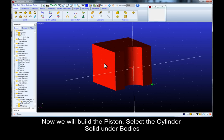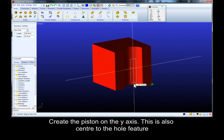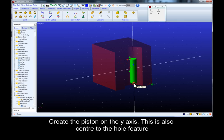Now we will build the piston. Select the cylinder solid under bodies. Create the piston on the Y axis. This is also centered to the hole feature.